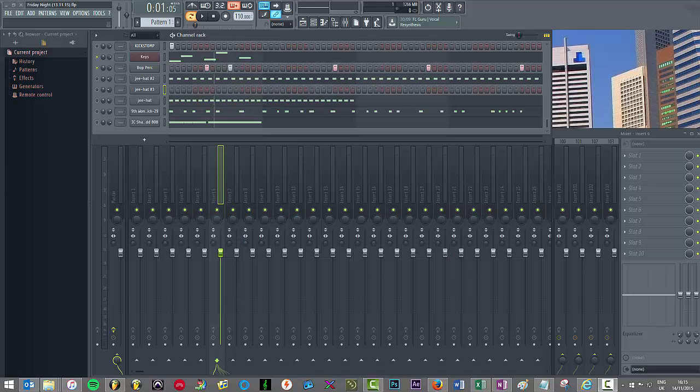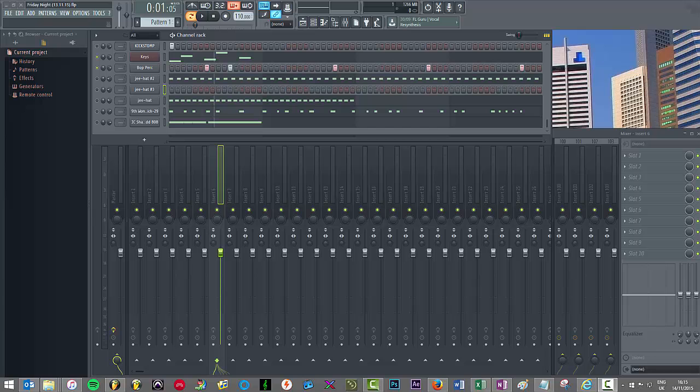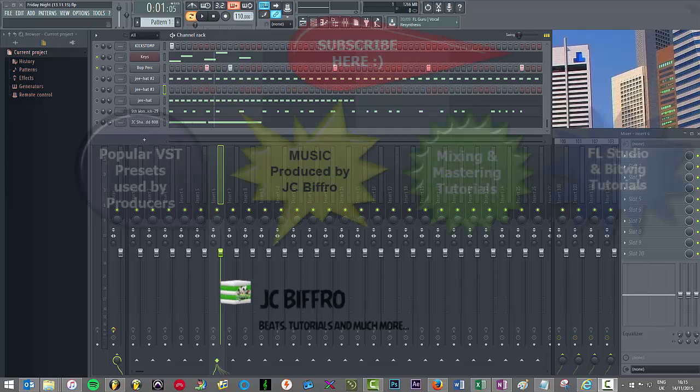What's good YouTube? Welcome to episode 33 of my No BS series.